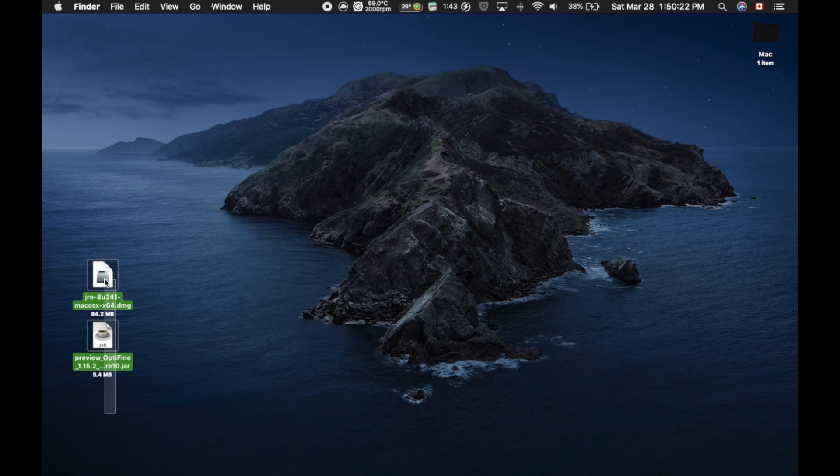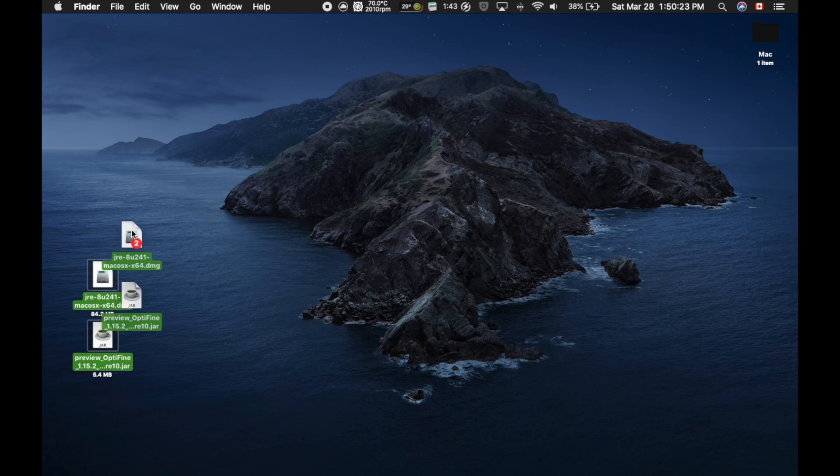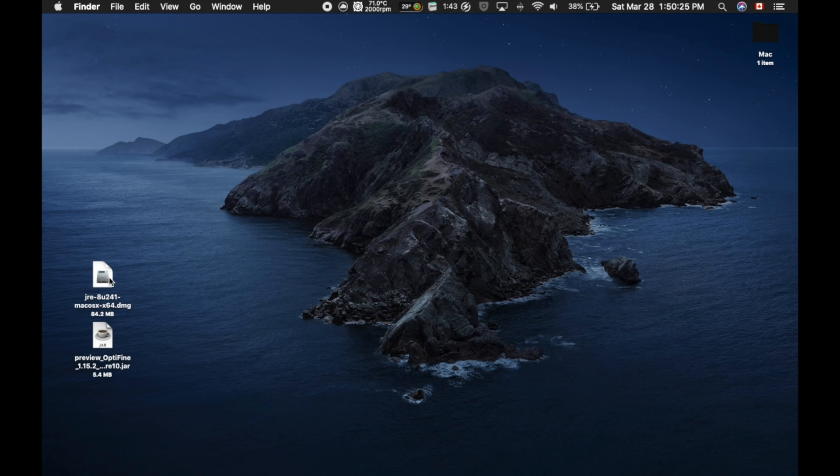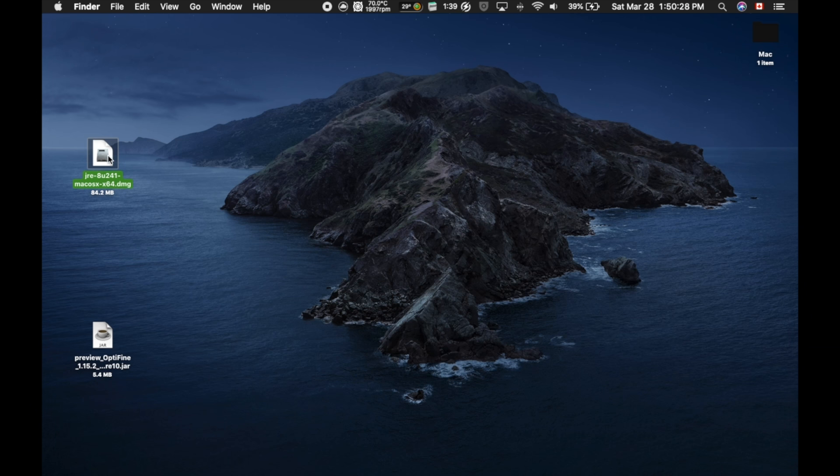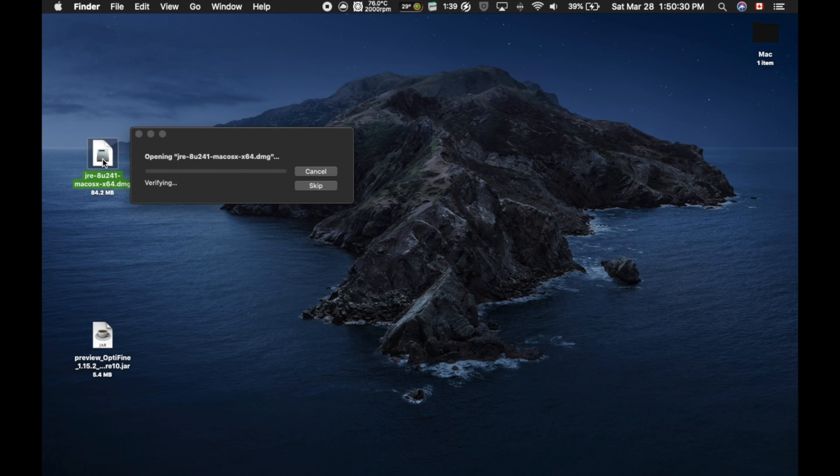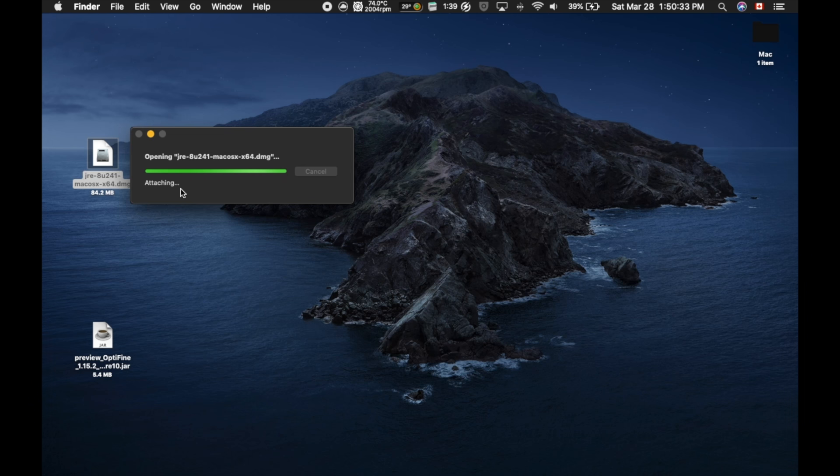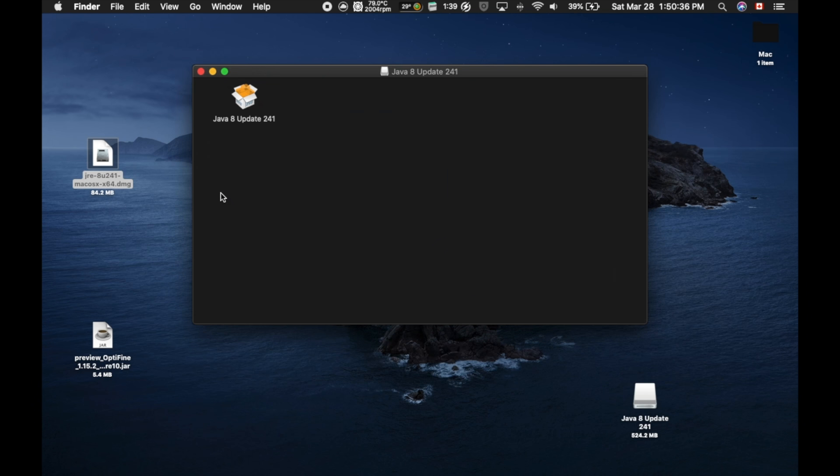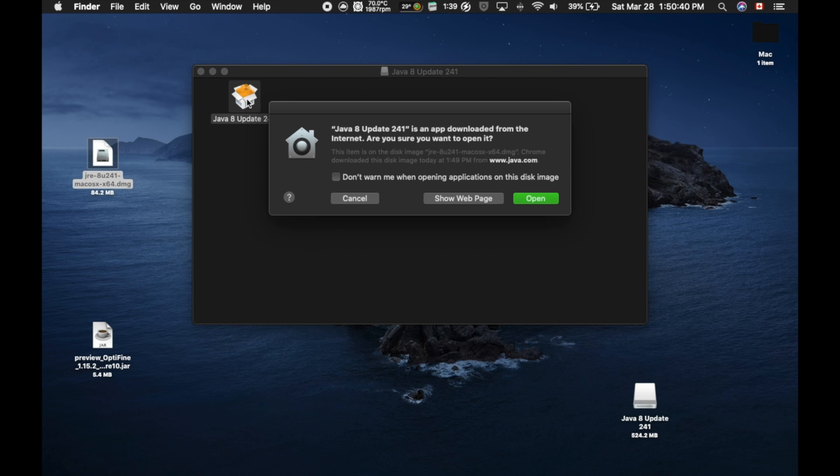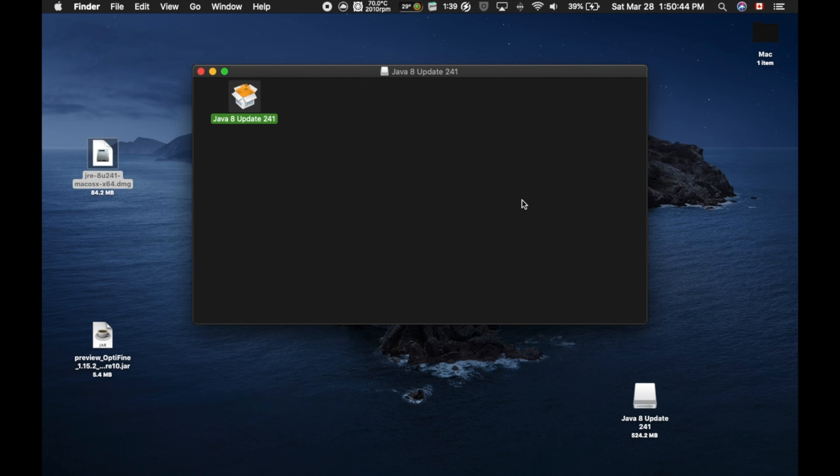So now on our desktop, we have Optifine on the bottom and a Java installer on the top. So what you're going to want to do now is click on the Java installer. And it should bring up this little verifying tab. It shouldn't take too long depending on your computer's performance, and it's finished already. So you're going to click on this, and it's going to open up a little window, and you're going to click Open. Now I was prompted to enter in my username and password, so if it prompts you to do that, just enter it in.